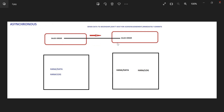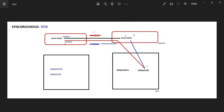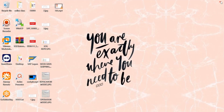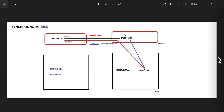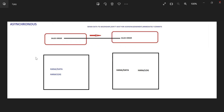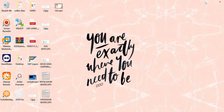Which one is fastest — synchronous memory, synchronous disk, or asynchronous? Asynchronous, because when you create a sales order, immediately it forwards the result to the secondary database and commits — no time is taken. But for synchronous disk, it has to go to memory, persist to log, then get confirmation and acknowledgement before saving — that takes more time. Synchronous memory takes less time than synchronous disk but more than asynchronous. Asynchronous requires no acknowledgement at all. That is what your replication modes are.